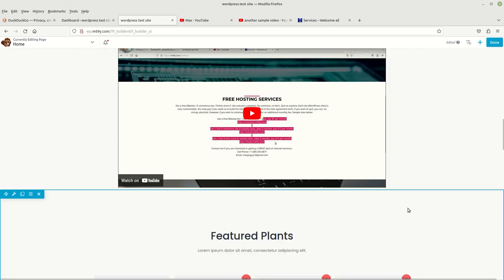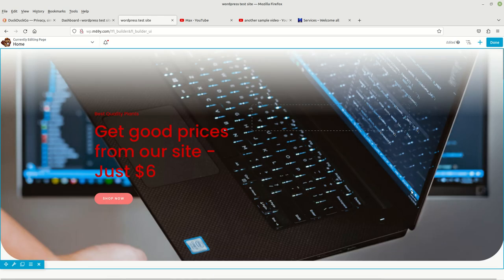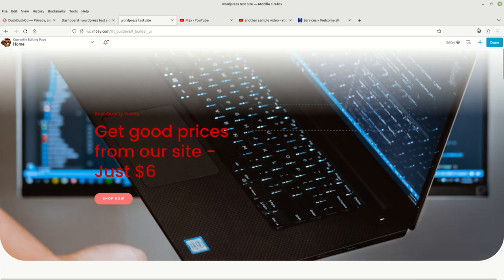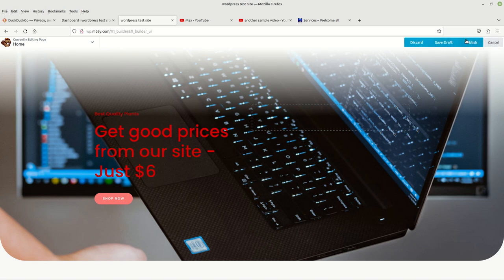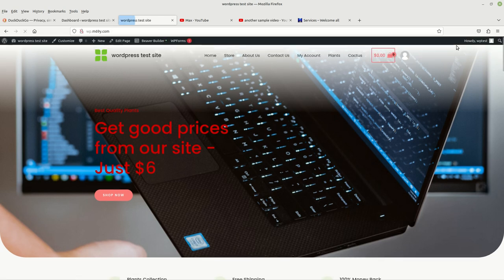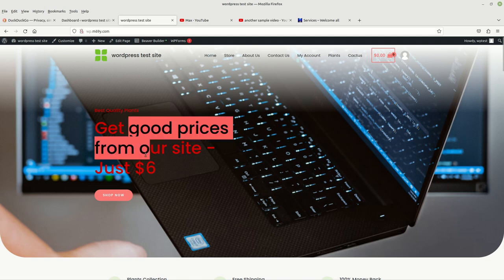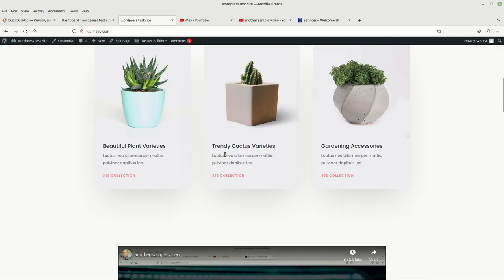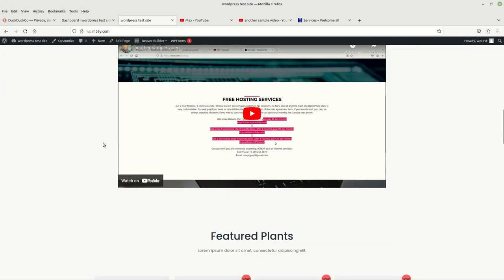Now before we can watch and listen to it, we need to come back up to the top right-hand side, left-click on Done, and then left-click on Publish. Now we're done — our text color changes have been saved and our video has been saved.